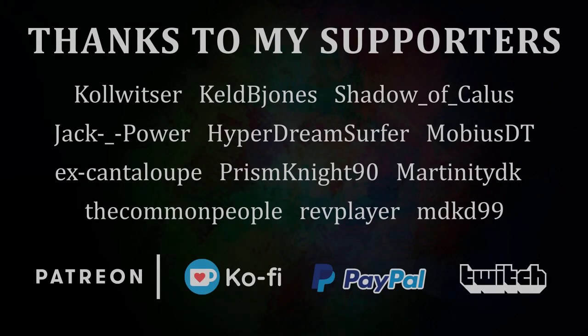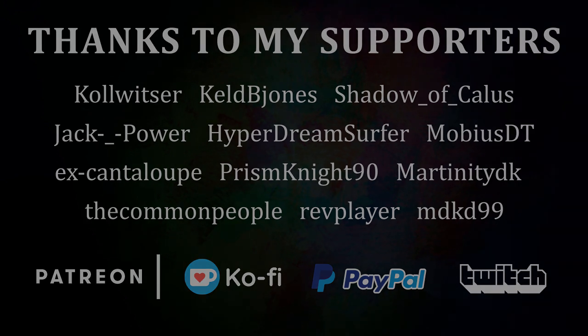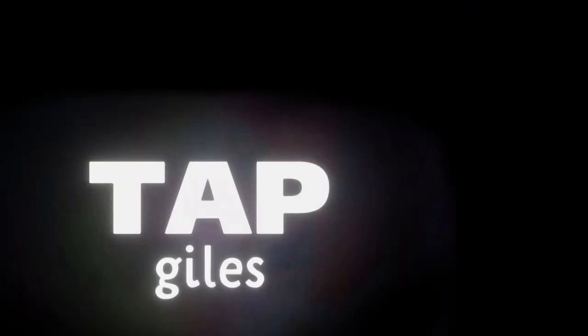I'd like to thank MobiusDT, MDKD99, The Common People, and all my other supporters for making this tutorial possible. If you'd like me to keep making these tutorials and helping creators across the internet, you can find out how to support me in the link in the description. Thanks for your consideration, and I'll see you in the next one.